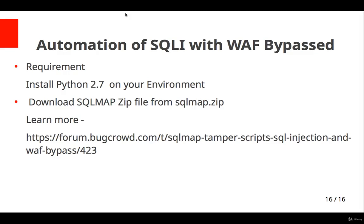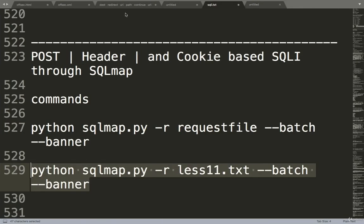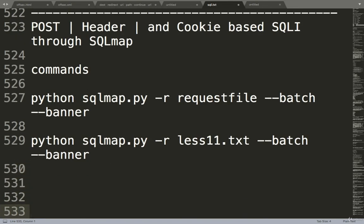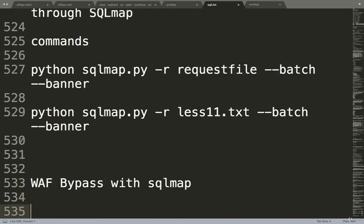Let's talk about automation of SQL injection with WAF bypass. We'll do this from SQLmap commands. What you have to do is basically, the WAF bypass with SQLmap is a very simple command: SQLmap.